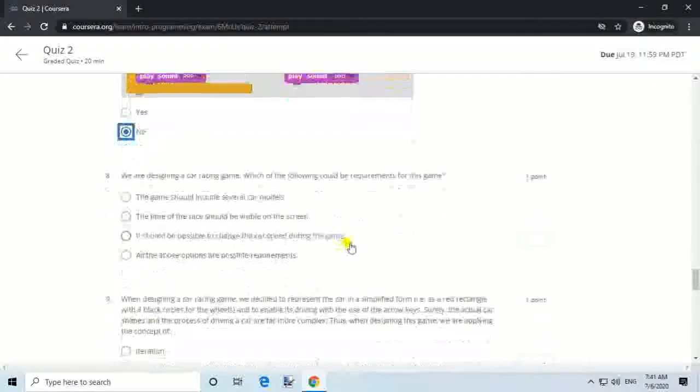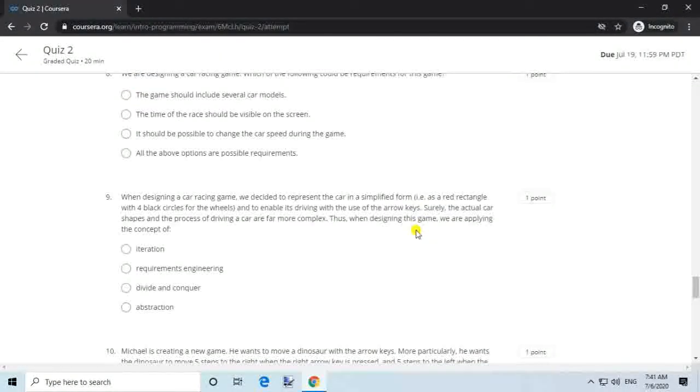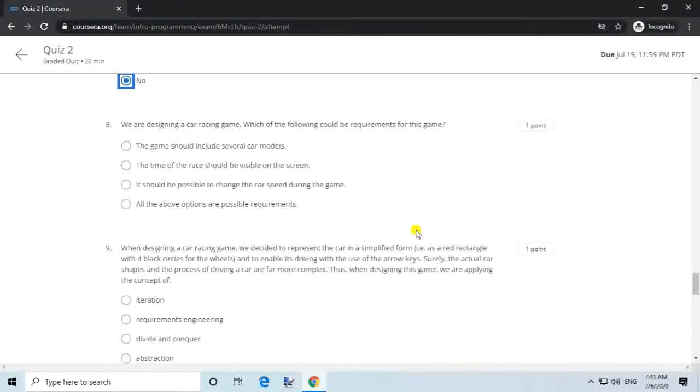Question 8. We are designing a car racing game. Which of the following could be requirements for this game? Answer: All the above options are possible requirements.